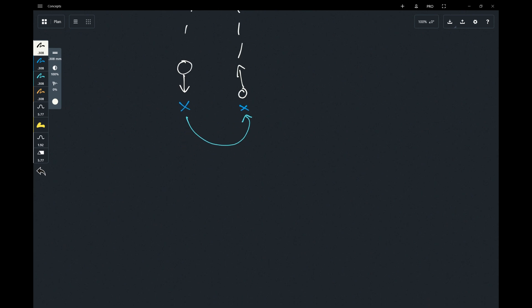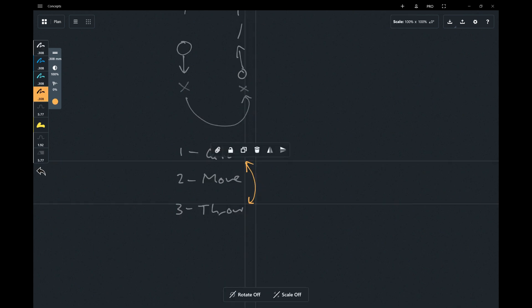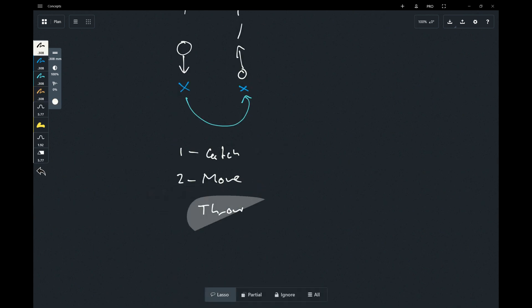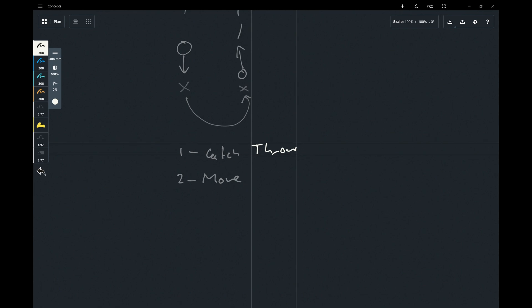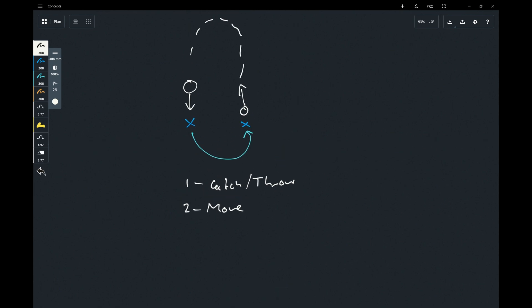So if we write it out, there are three main stages that Jugglebot needs to be able to do. The first is to catch the ball. The second is to move the ball. And the third is to throw the ball. And if you think about it, catching and throwing is basically the same thing in reverse. So in reality, these two are basically the same, leaving us with only two key objectives. The first is to catch or throw the ball. And the second is to move the ball.